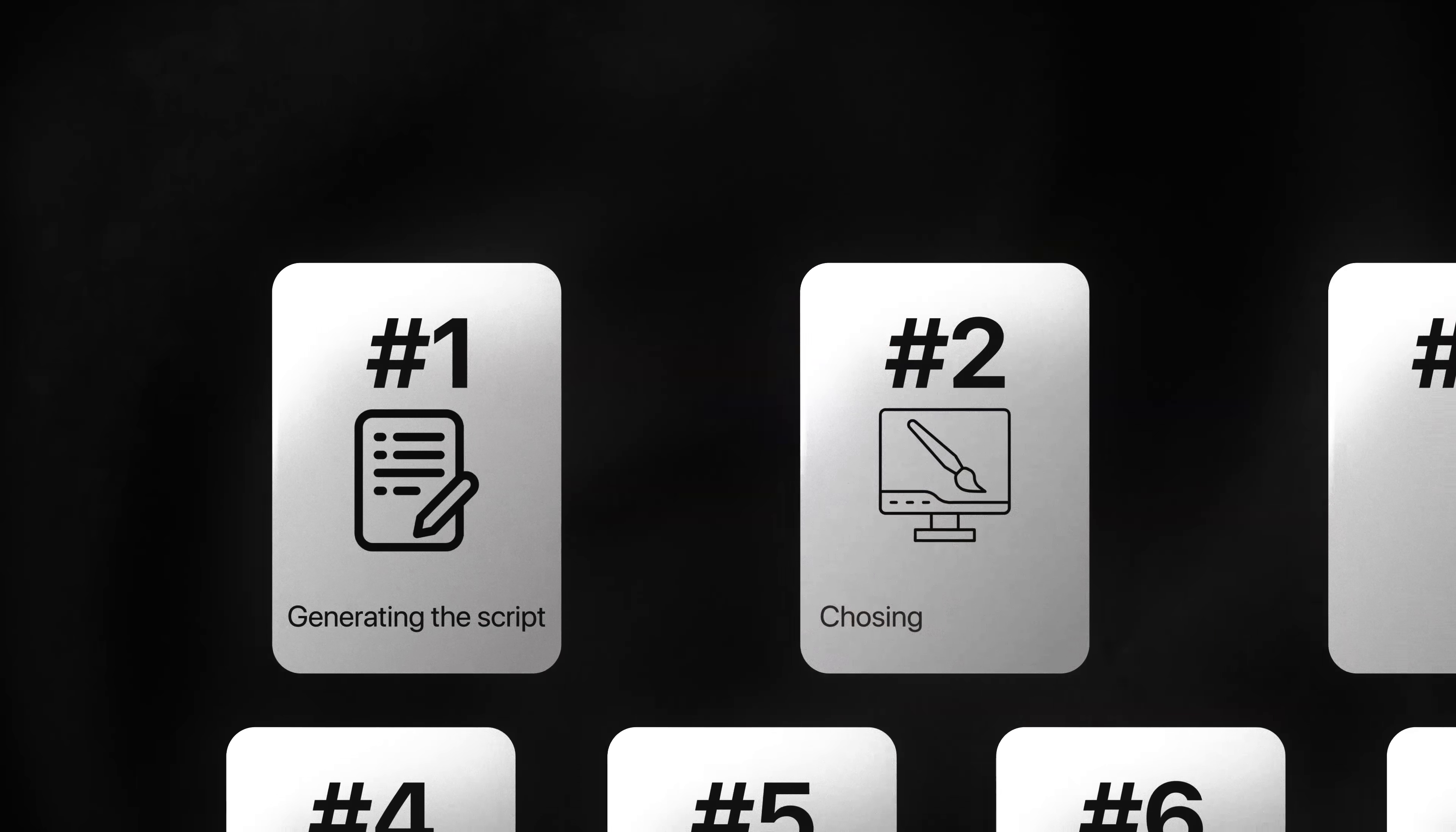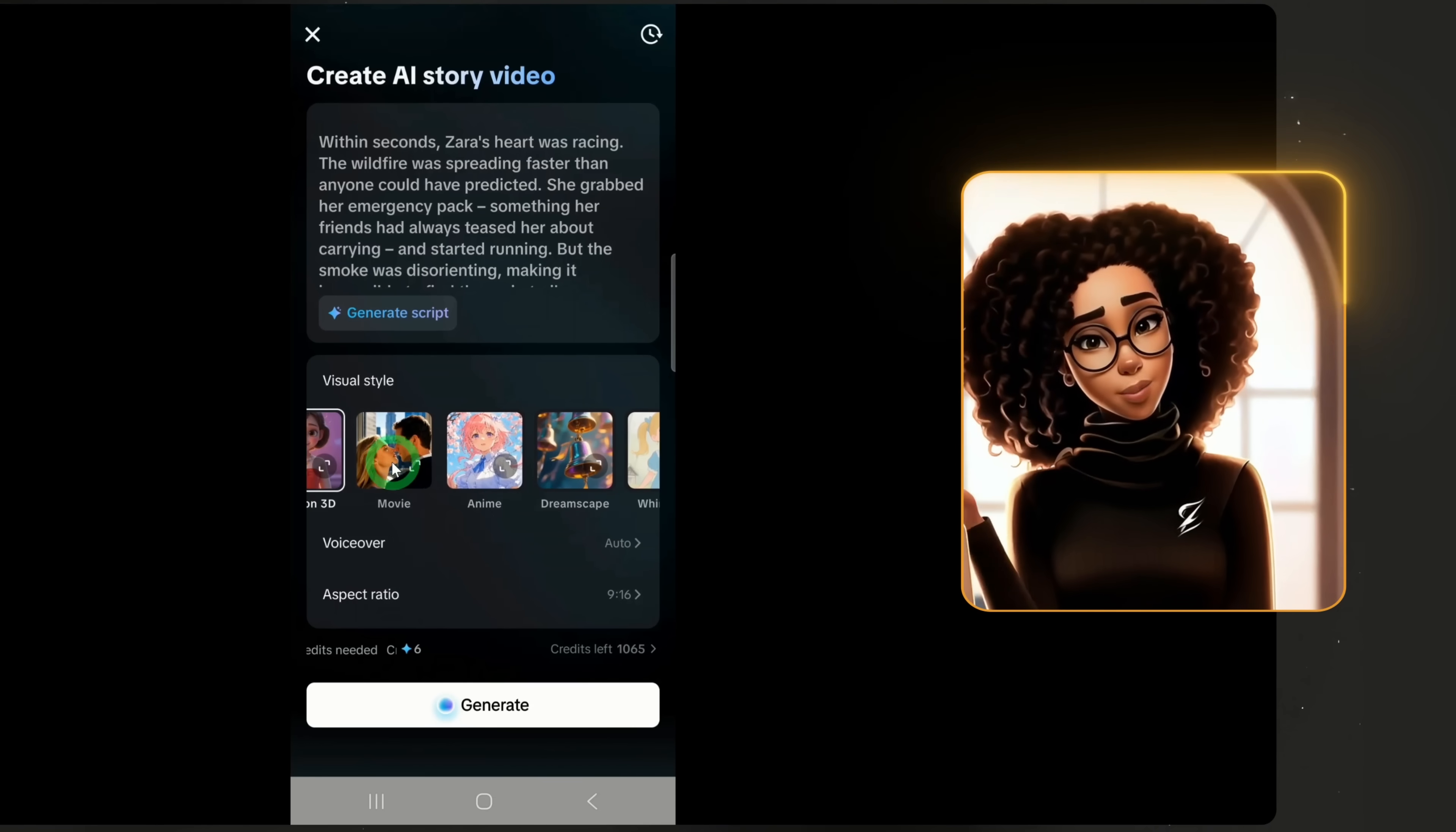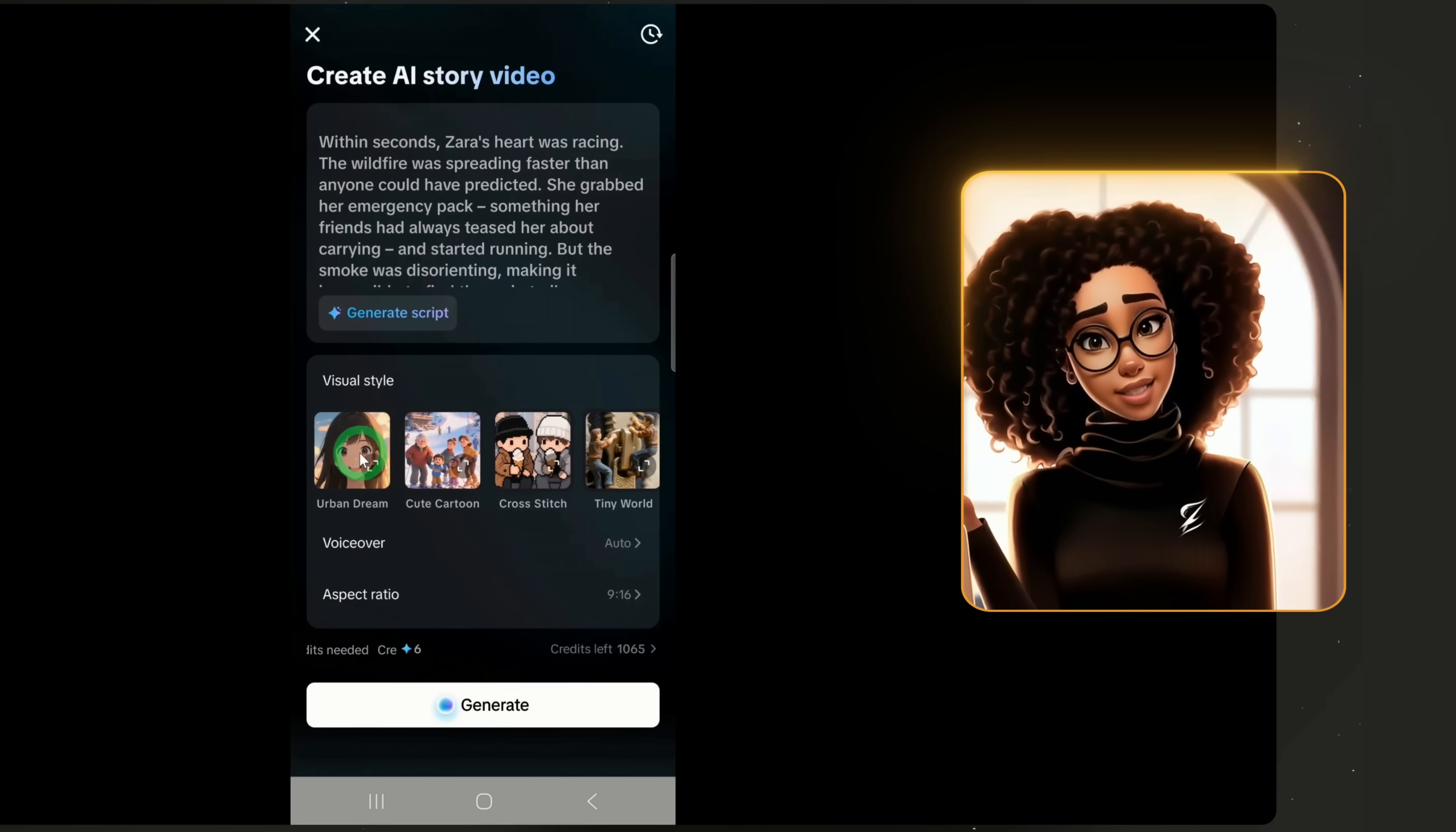Next, choose a visual style. I'll use 3D cartoon but you can pick from many options by scrolling right.